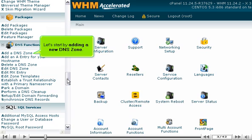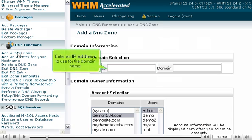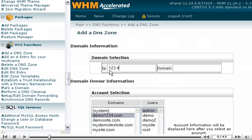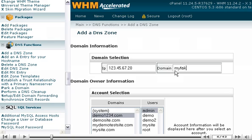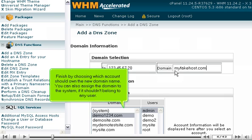Let's start by adding a new DNS zone. Enter an IP address to use for the domain name. Then, enter the domain name itself. Finish by choosing which account should own the new domain name. You can also assign the domain to the system if it shouldn't belong to any user.